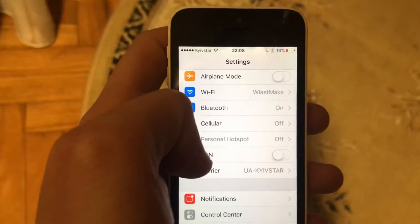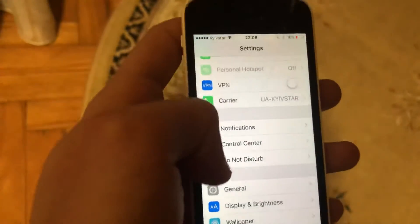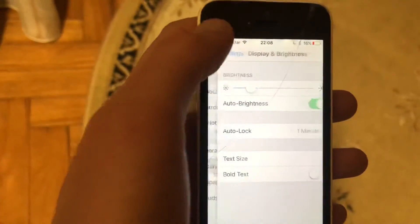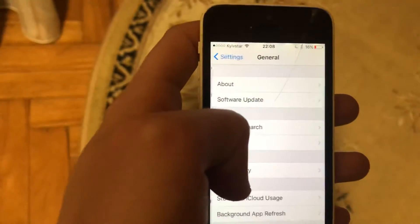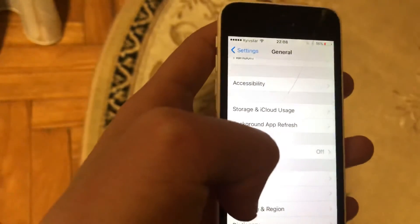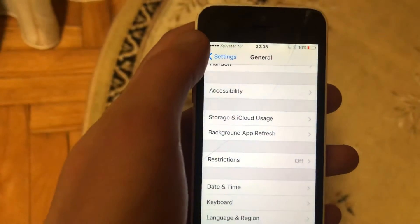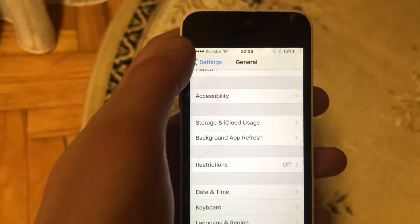The last option you can try is to restart your phone. Just go to General settings, scroll down, tap on Shutdown, slide to power off, wait a second, and then power the phone on again. Just a simple restart of your phone.